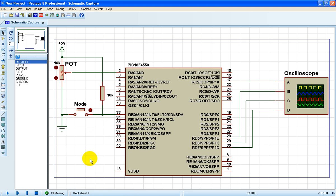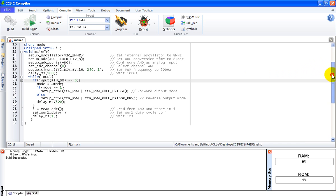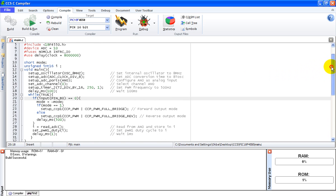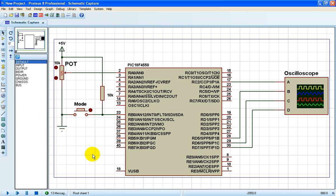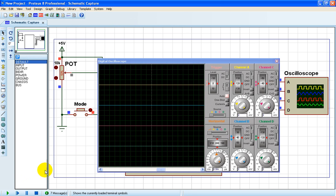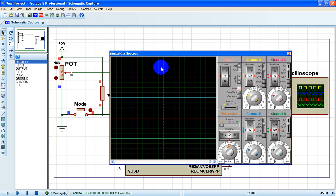This is the code, the full code of this simple example. The push button toggles between full bridge forward and full bridge reverse modes. Let's now run the simulation. We have here four waveforms.